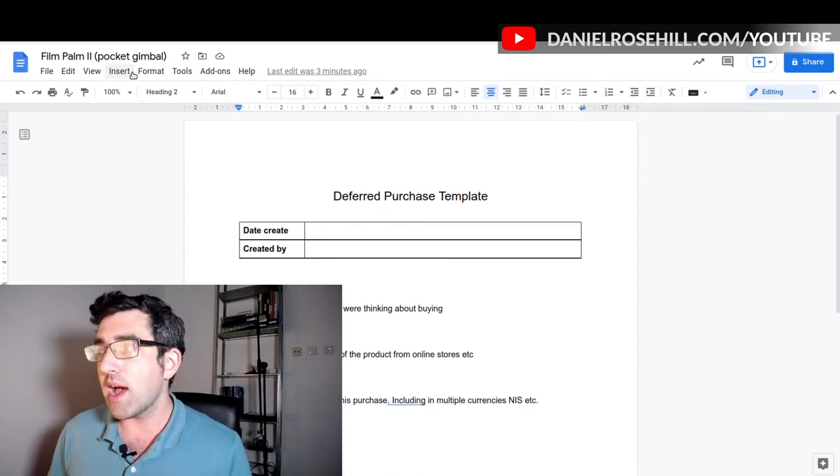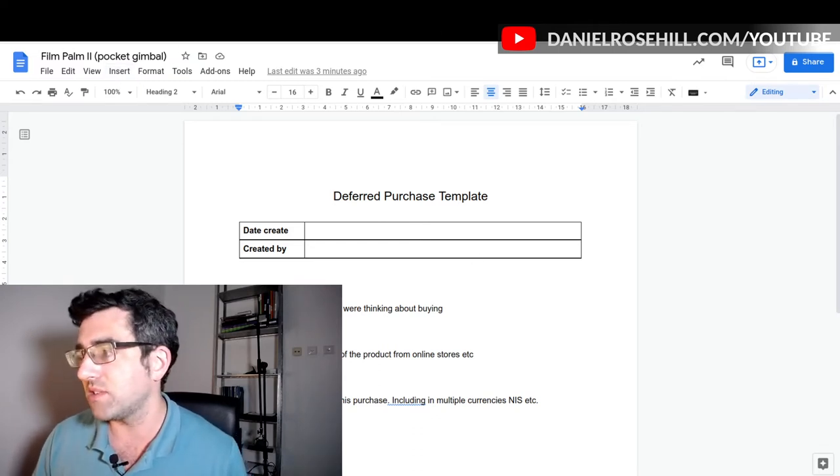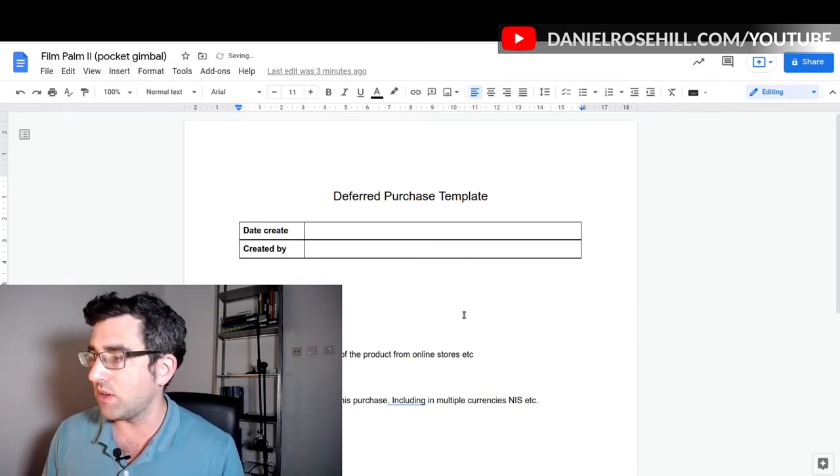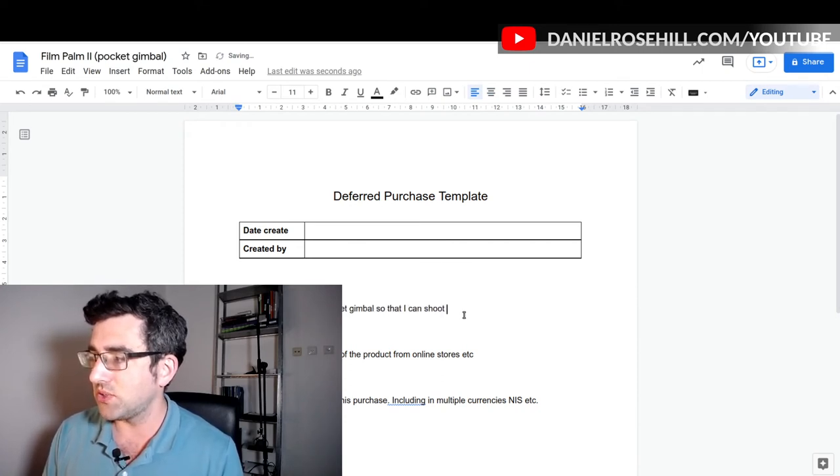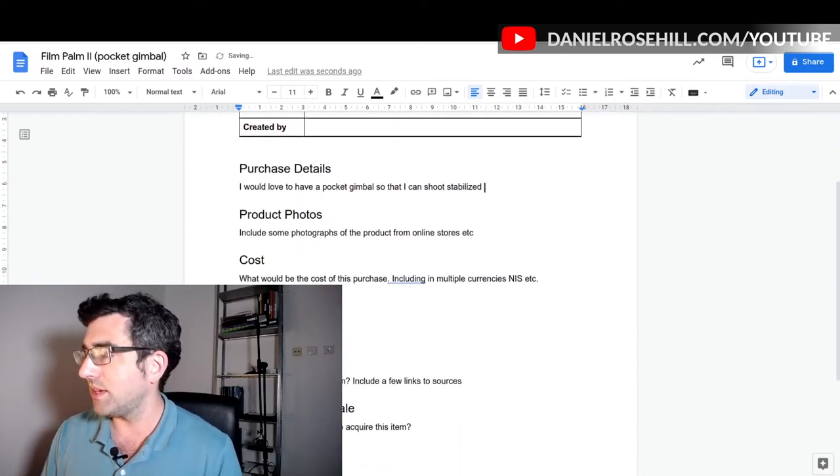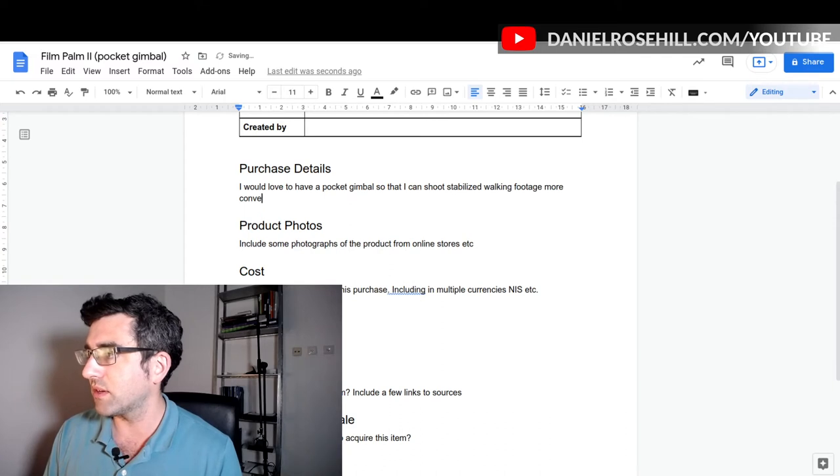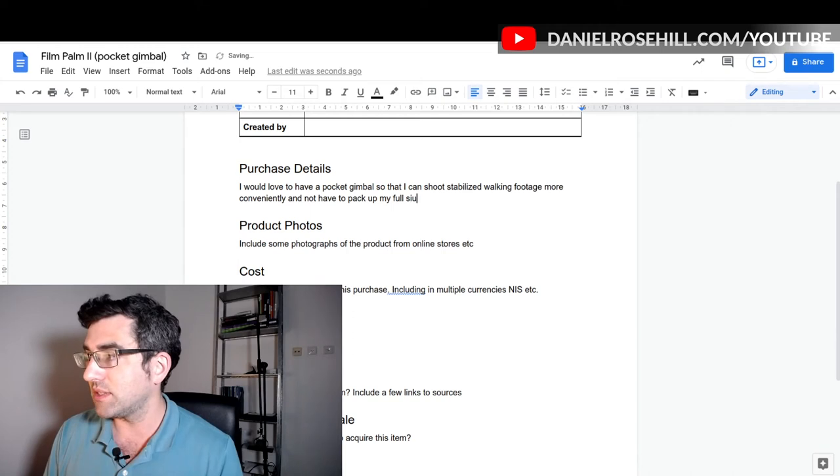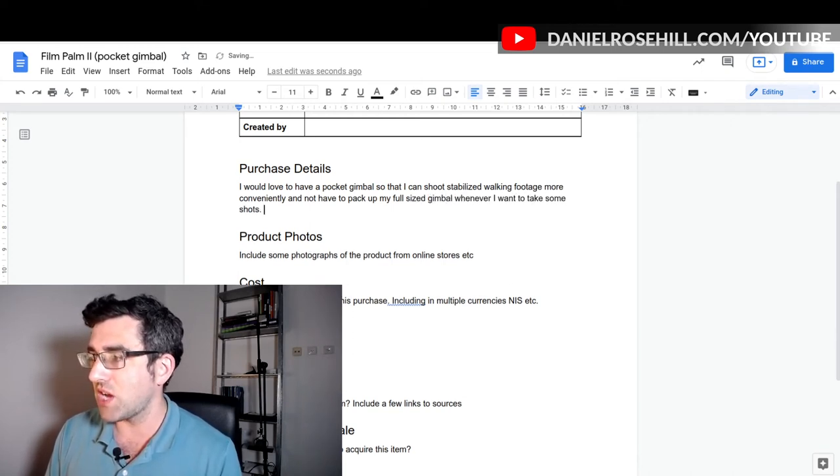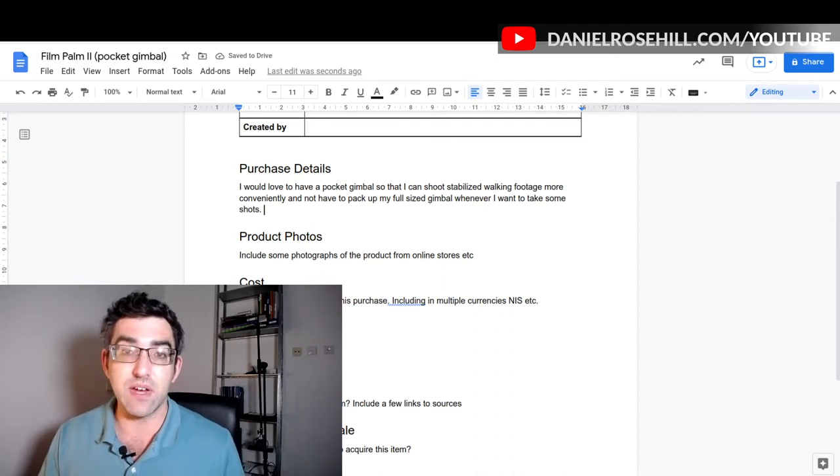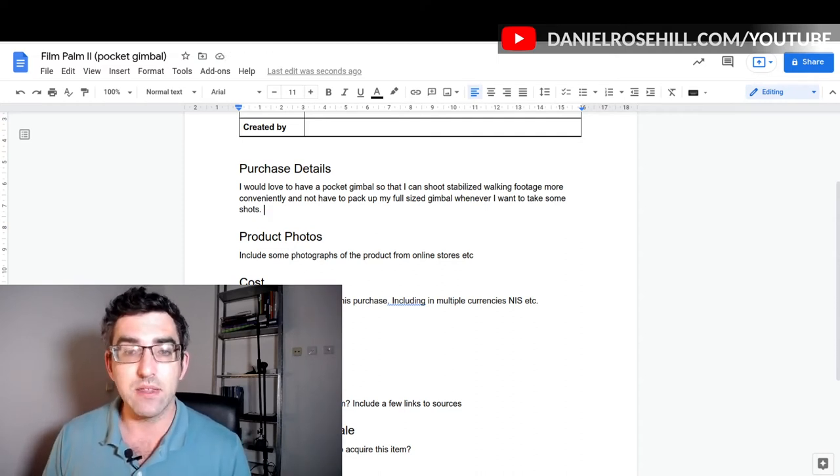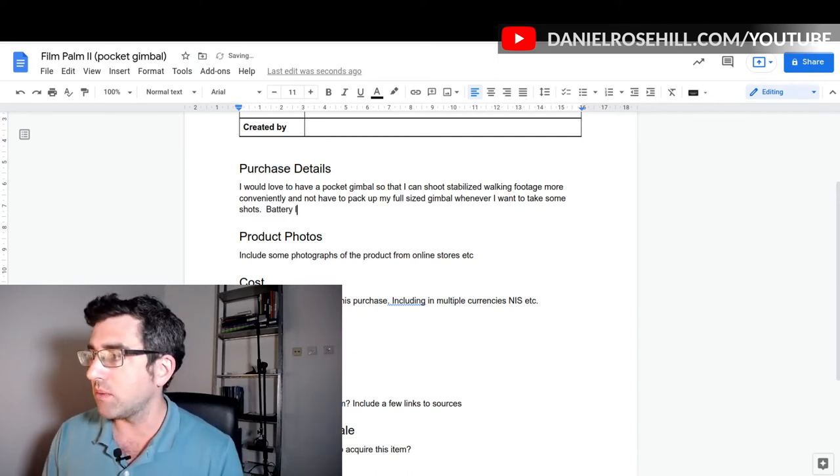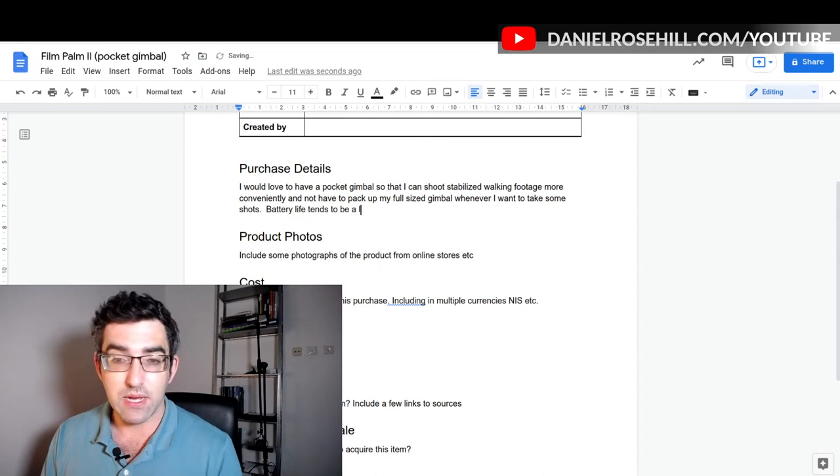Purchase details: I'm just gonna say I would love to have a pocket gimbal so that I can shoot stabilized walking footage more conveniently and not have to pack up my full-sized gimbal whenever I want to take some shots. This is where, for instance, if I had figured out something about the specs that matter to me, I would jot that down here as well.